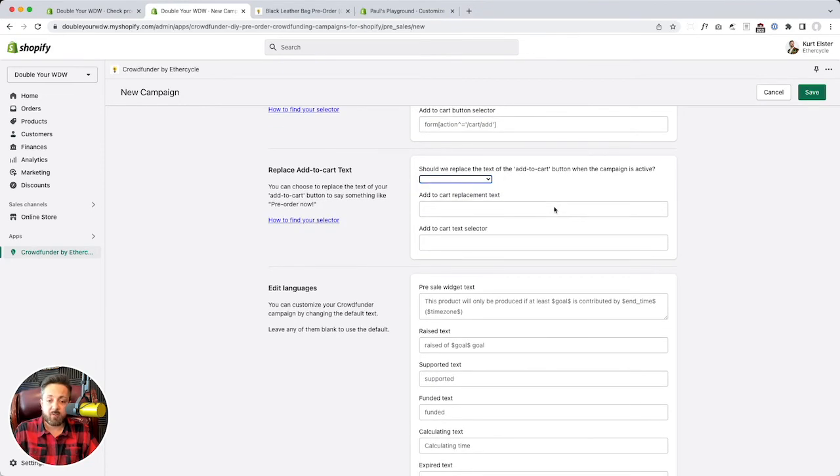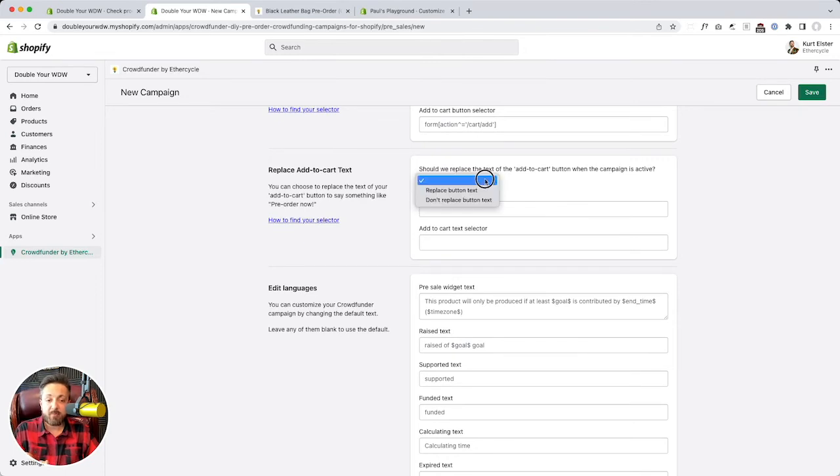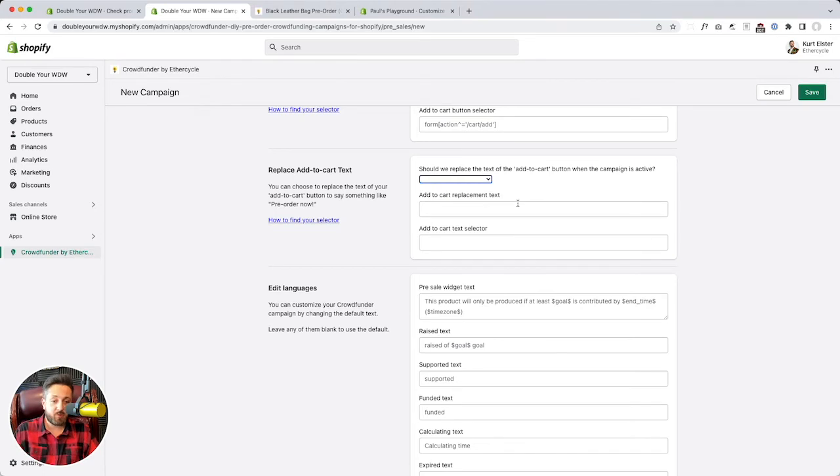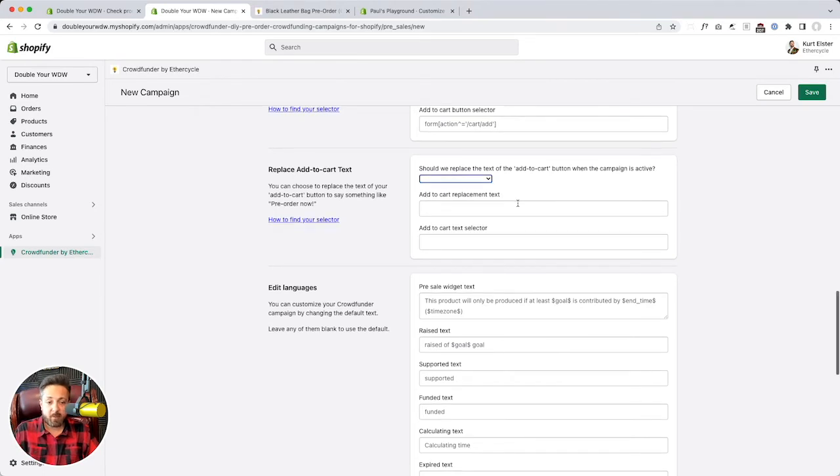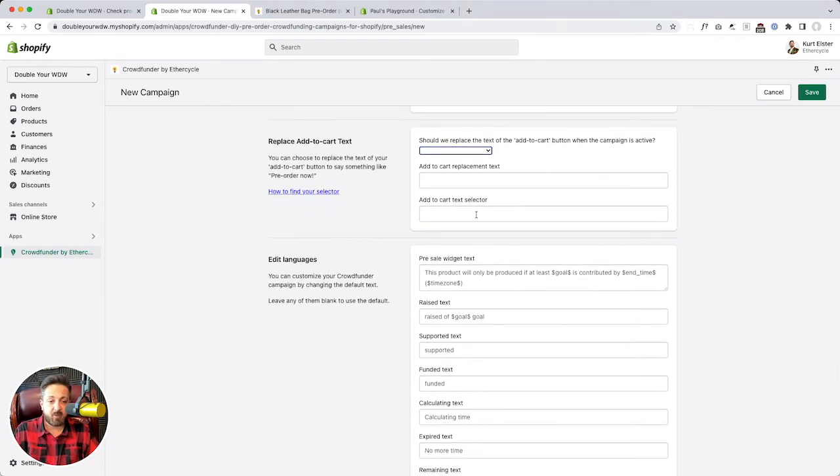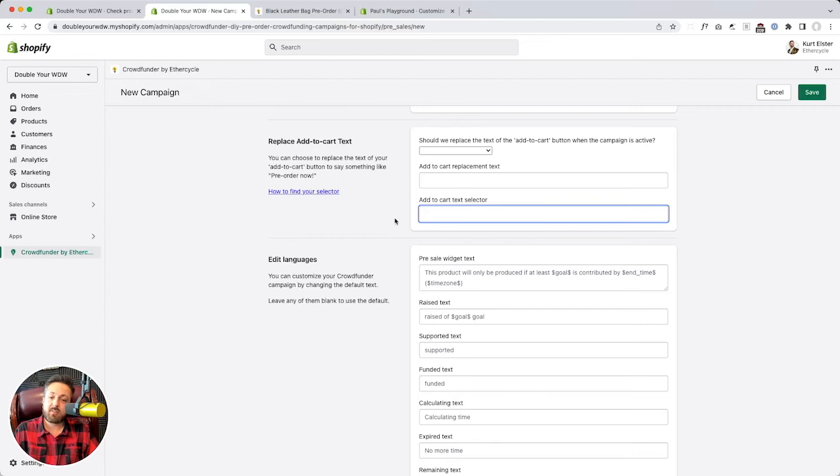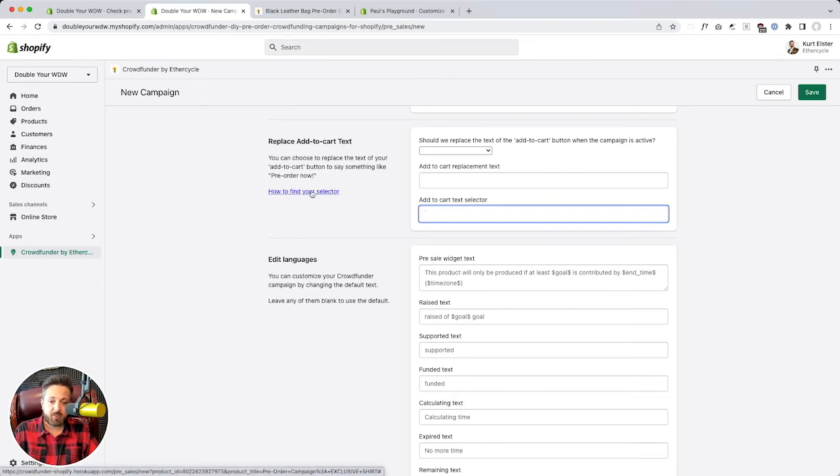So your add to cart button on only your campaign doesn't have to be an add to cart button. You can make it, you can say preorder now. That might be a nice way to do it. And same deal. It uses a CSS selector. Again, if that's scary, we'll assist you with it. There's even some instructions here on how to find your selector.